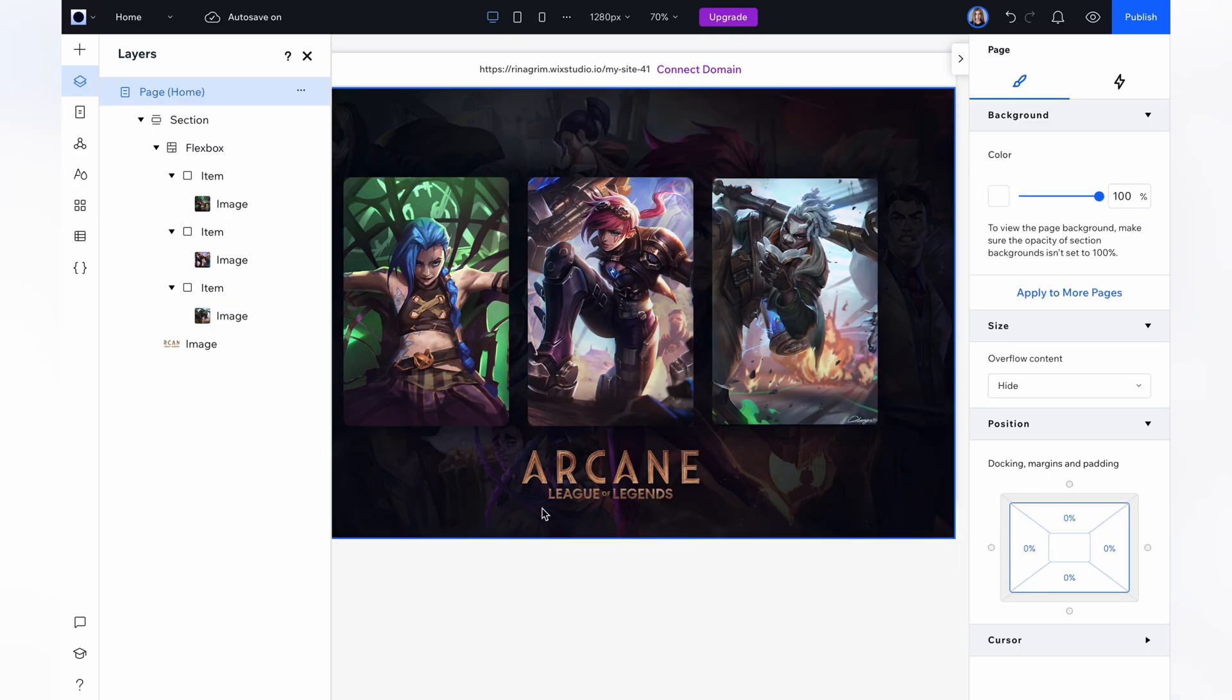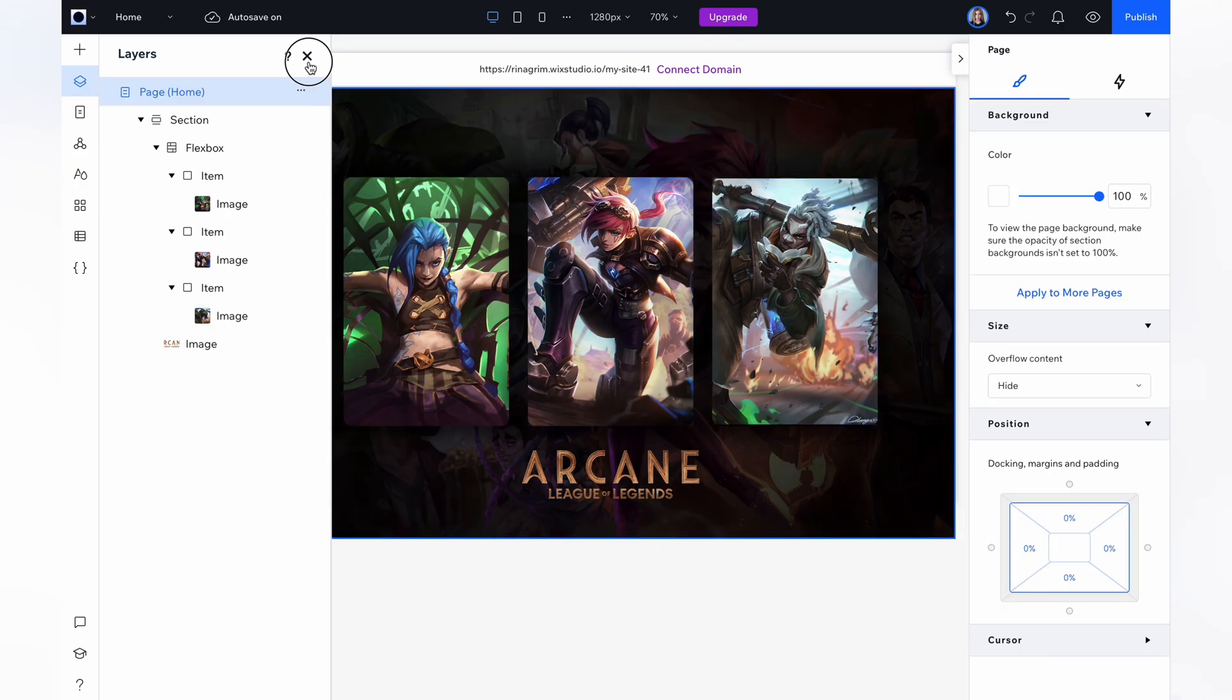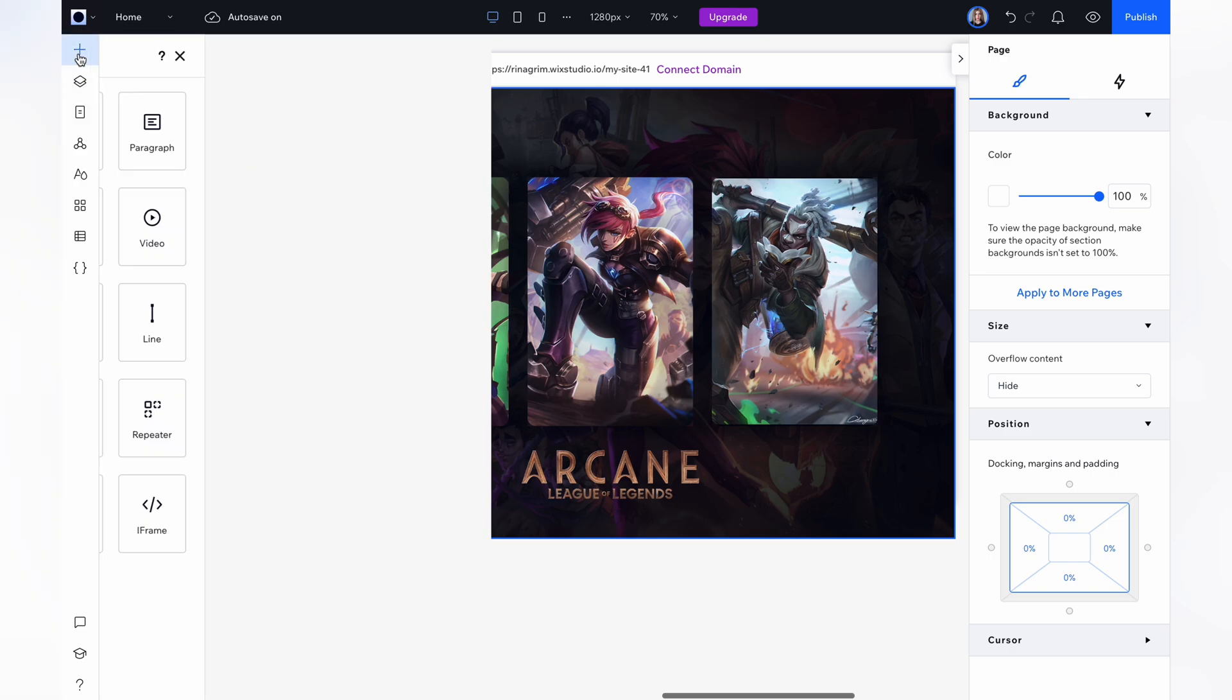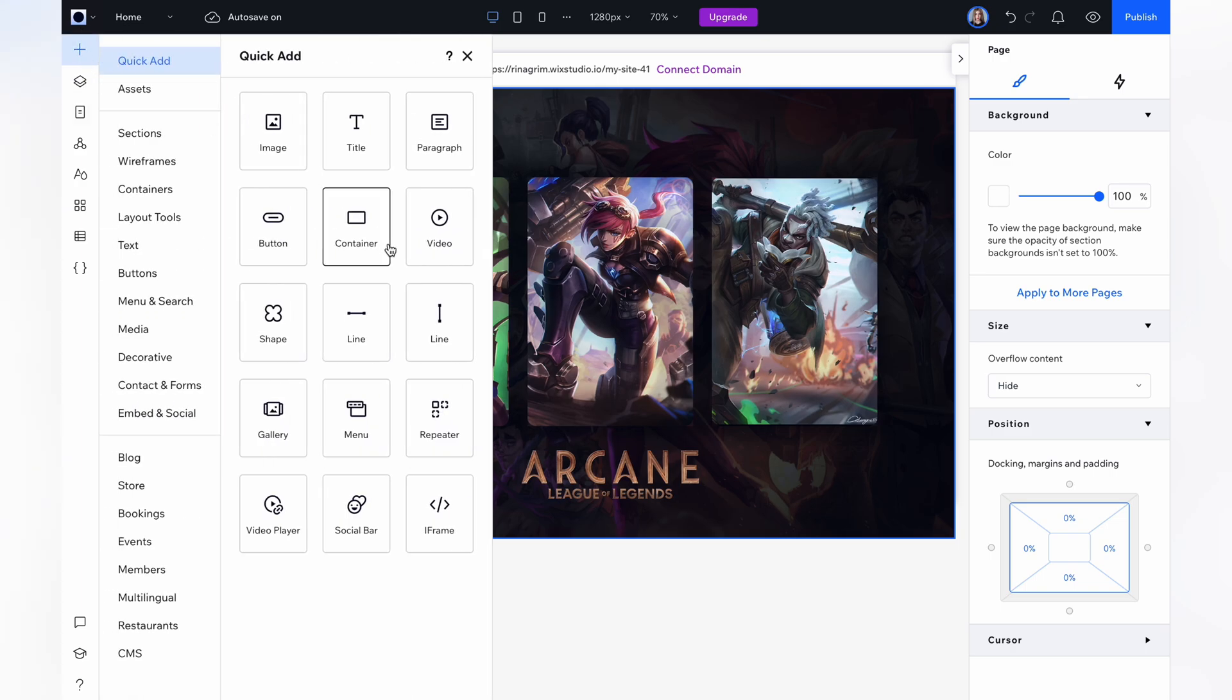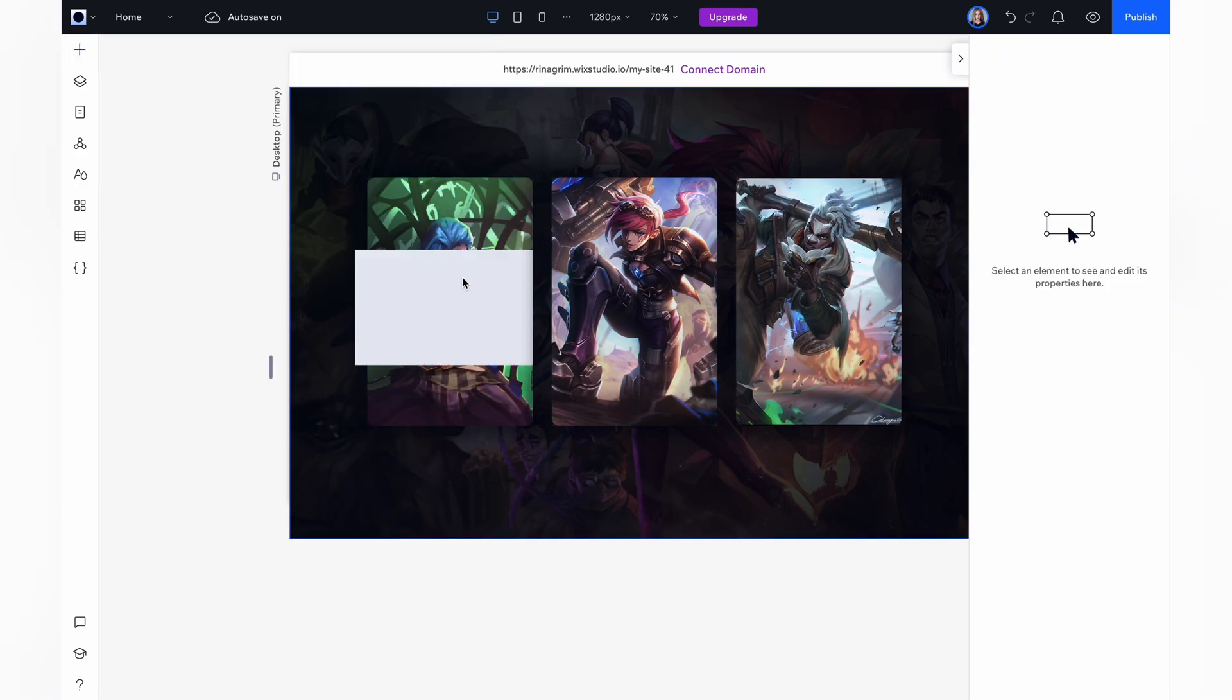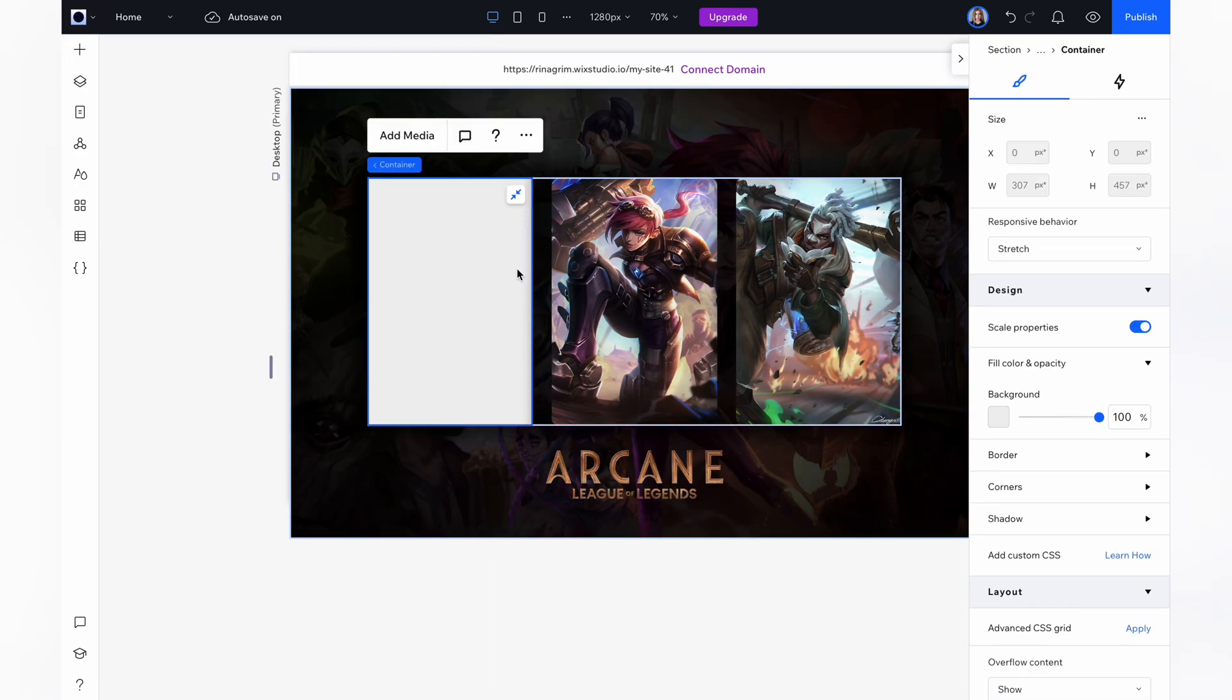Nice, now that our cards are done, let's move to the next step. Go to add elements, choose a container and add it to the item. It's very important to add the container before we add a video, so the animation works correctly. Stretch it and remove the background of our container.